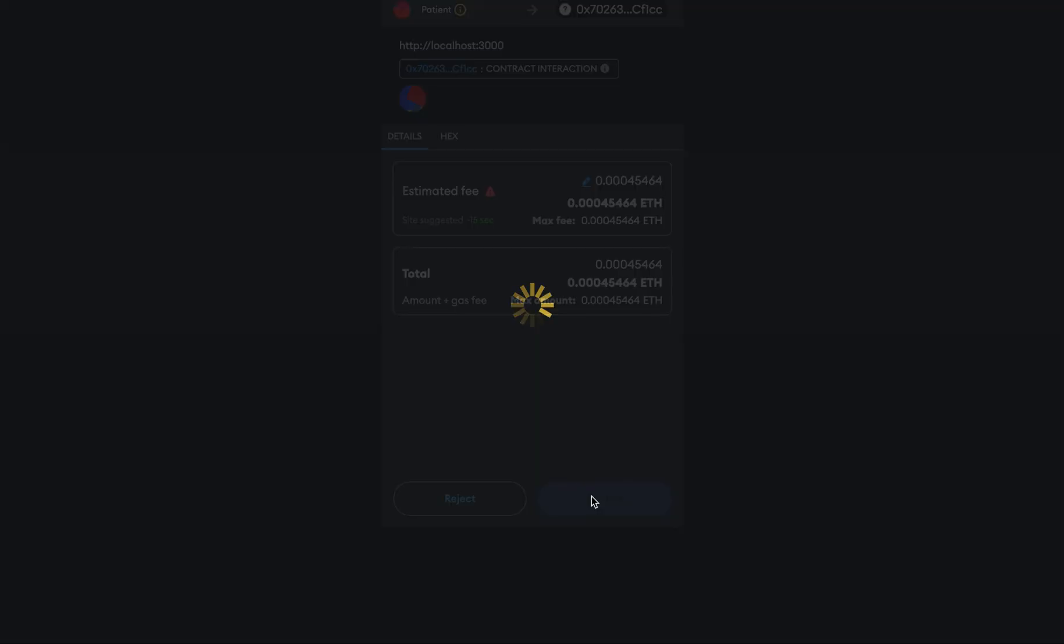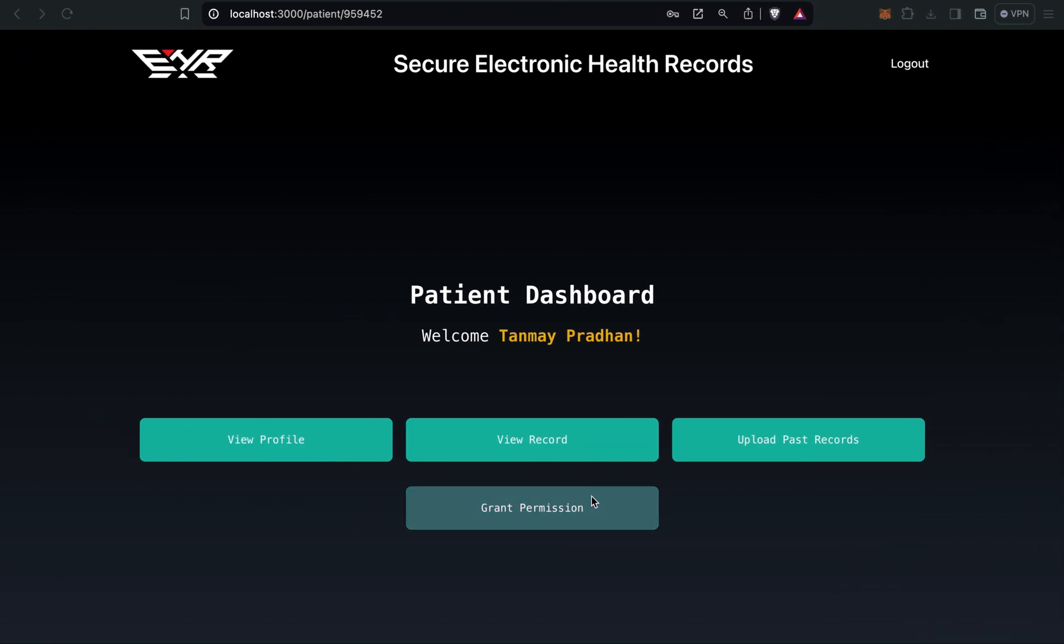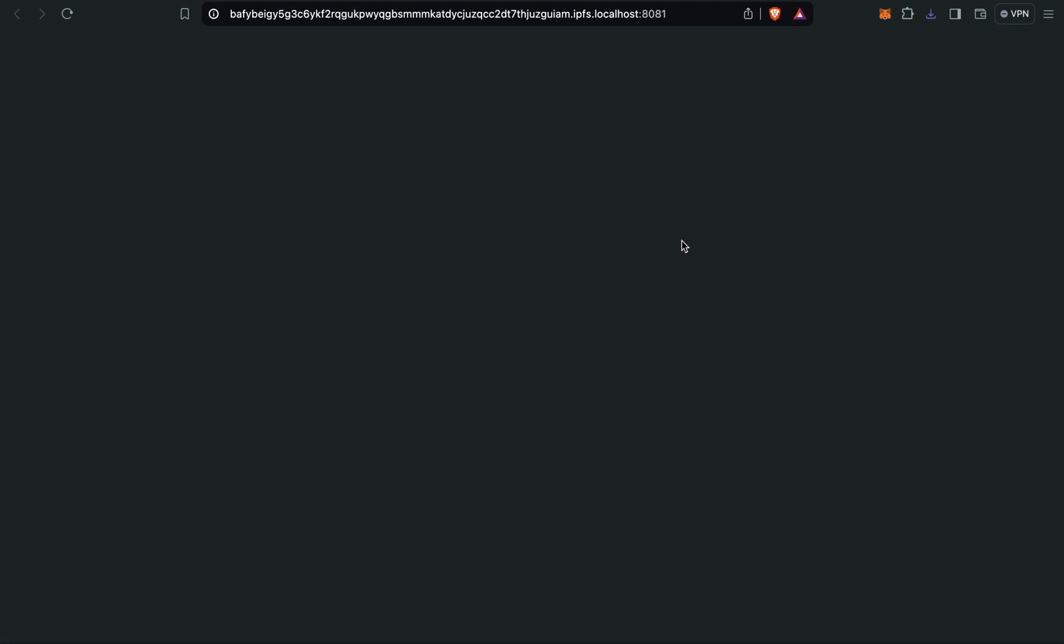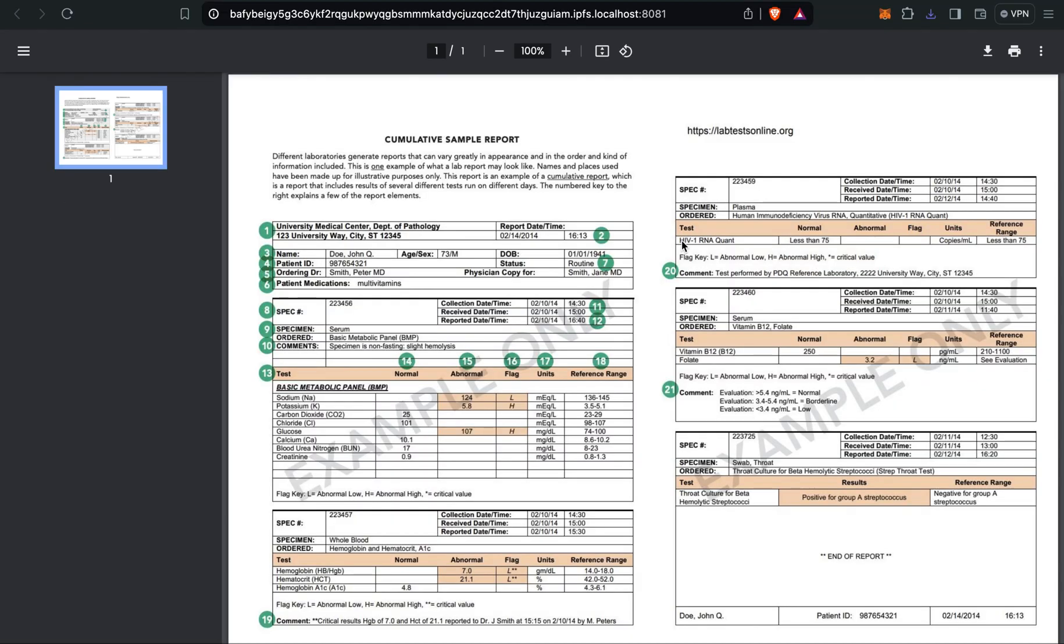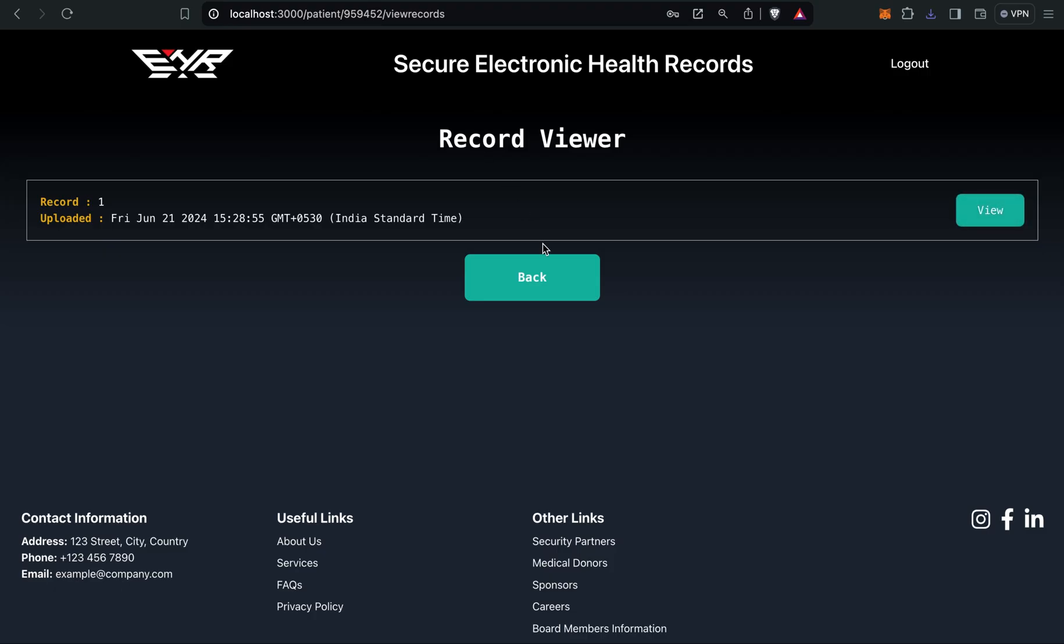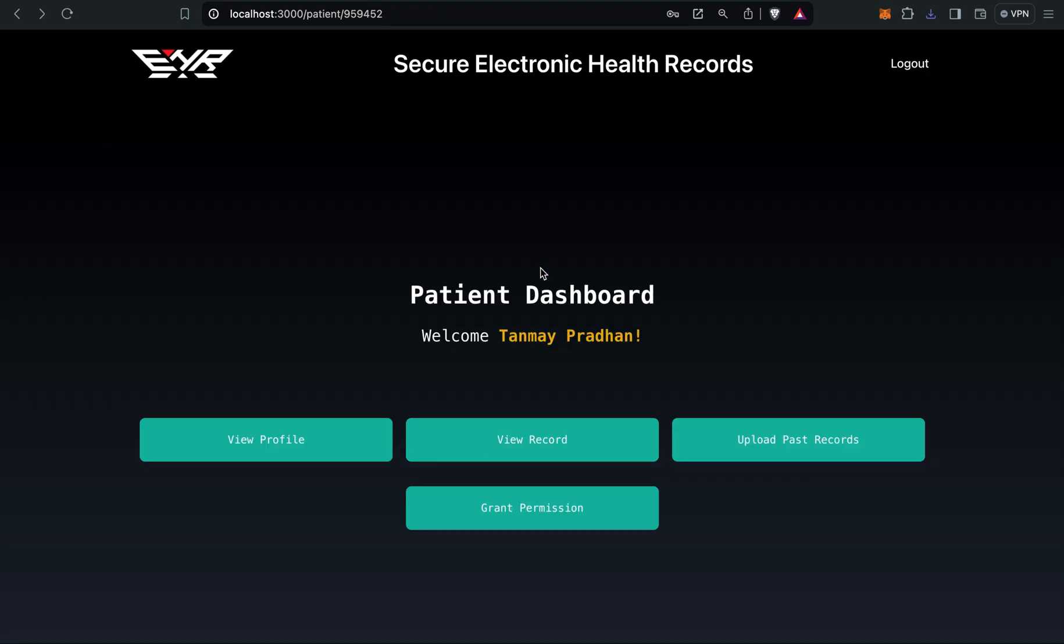The file has been uploaded through IPFS and you can view record. Here you can see with the proper timestamp. You can view your records. See, the report has been visible. Then I'll click on back.